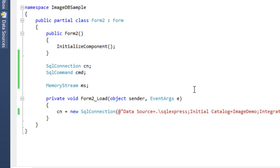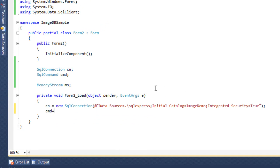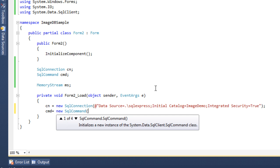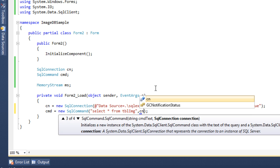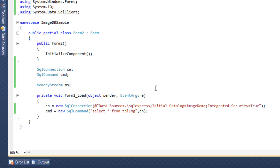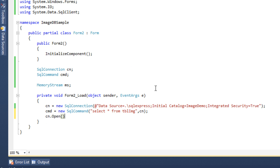Save it. Now cmd equals new SqlCommand, and in this command I'll write 'SELECT * FROM tbl_img', comma cn. Whenever you're executing this, simply say cn.open to open the connection.